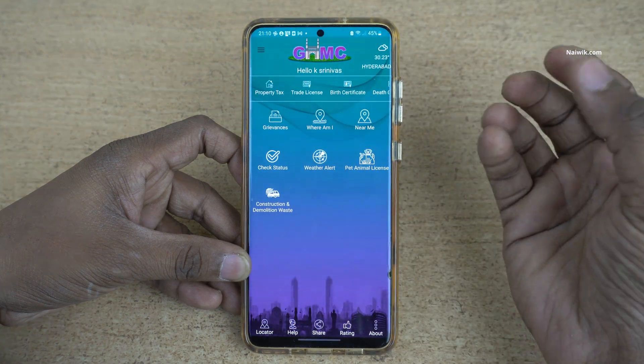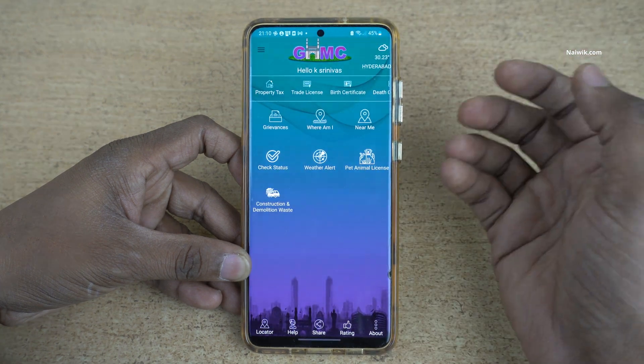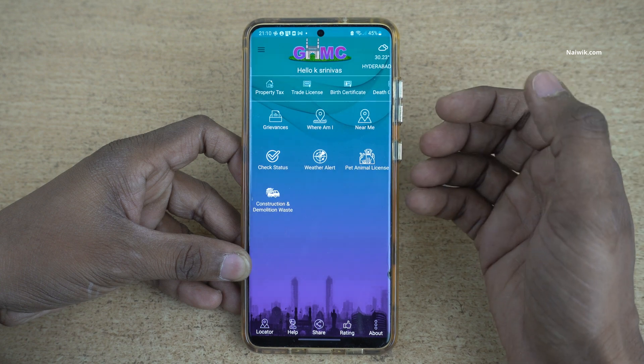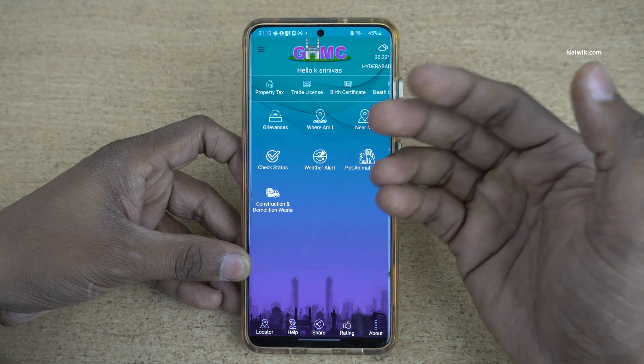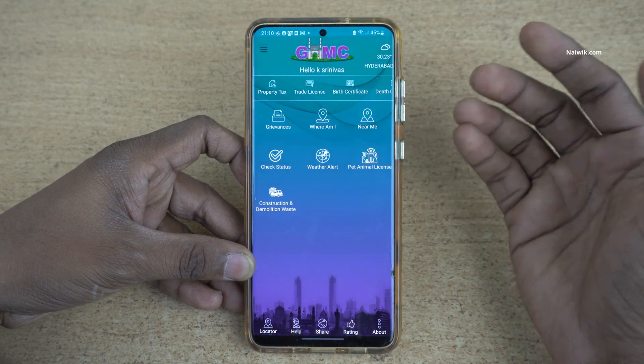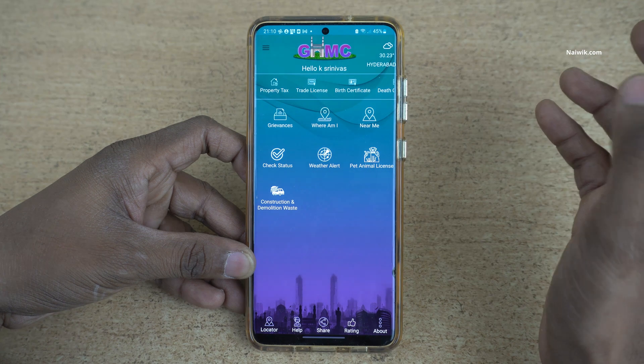If you are opening the myGHMC app for the first time, it will ask you to enter your mobile number and your name. Once you are logged in, the user interface will look like this.